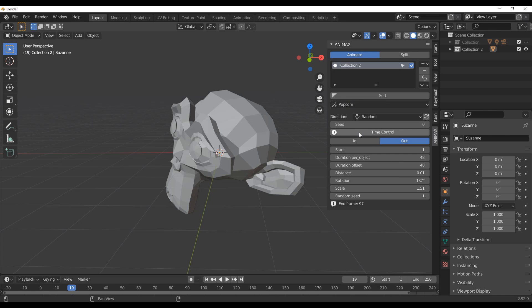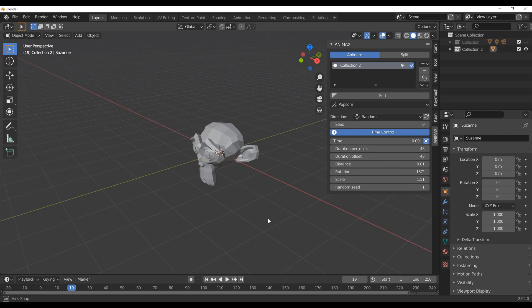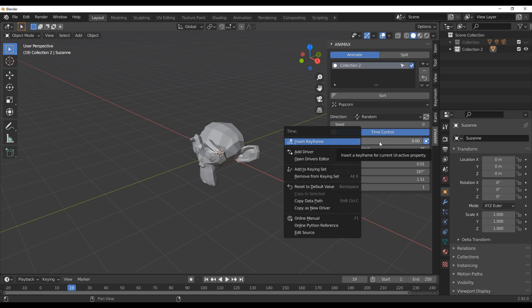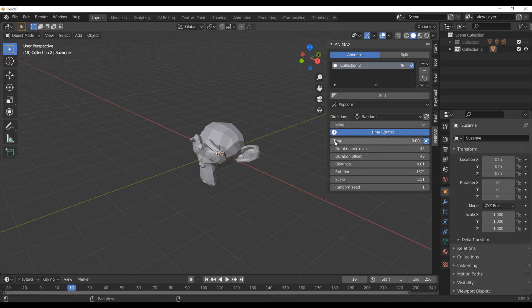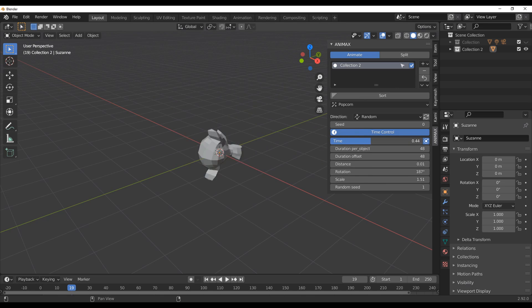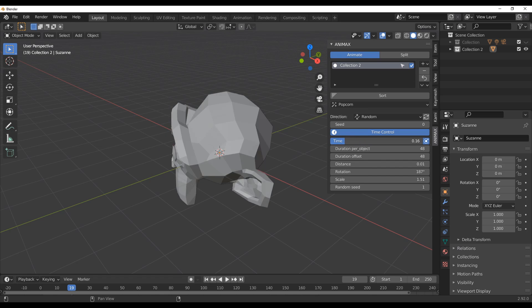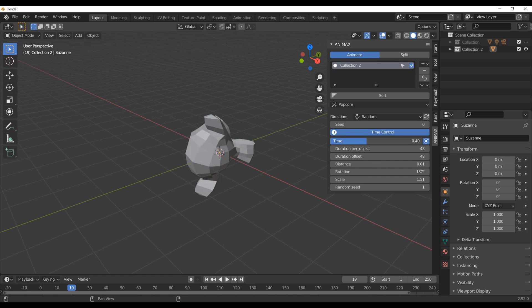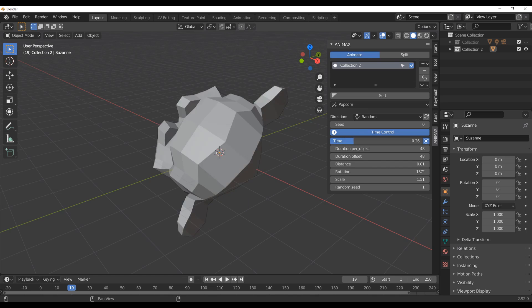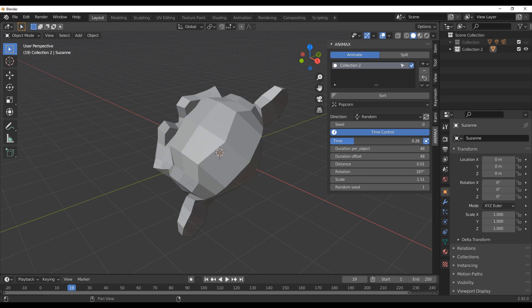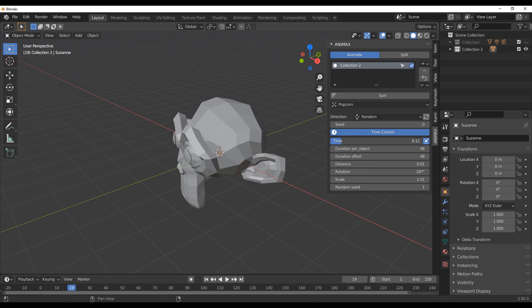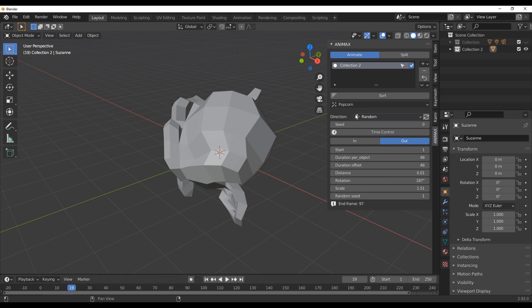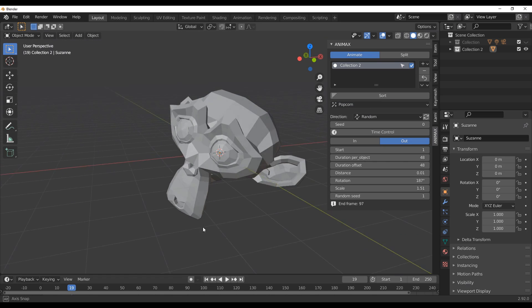So with that said, the time control actually controls a lot of things. So within the time control, you would notice that everything is set to zero. So just in case you want to keyframe this thing yourself or you want to simply control the time yourself, you can easily do this. You can easily do this and the popcorn is not the only effect that you get all of these beautiful opportunities to work with. You can actually do this with any of them.